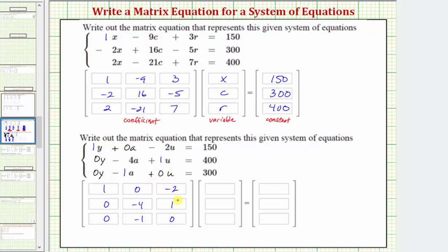Notice how for any missing terms, the coefficient is always zero. Because we kept the terms in the same order, for the variable matrix going down the column we have y, a, and u.